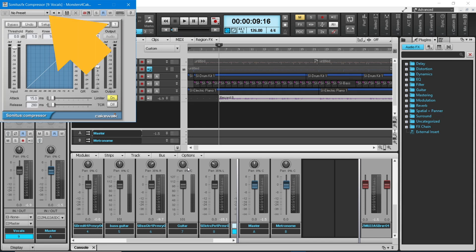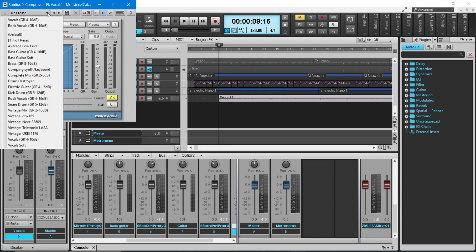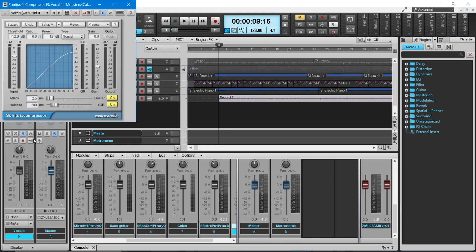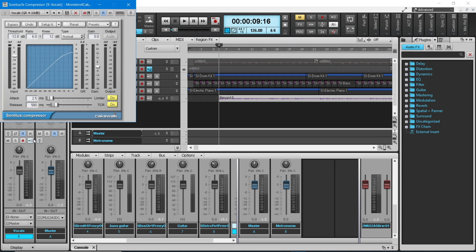At the top left of the compressor pane, click on the down arrow to the right of the words No Preset, then click on Vocals GR4-10dB on the pop-up menu. At the top of the screen, click on the play button. The vocals will now show on the graph.